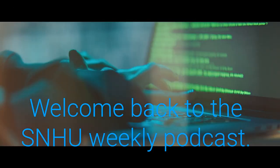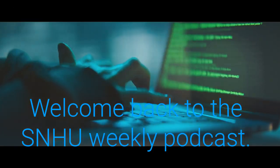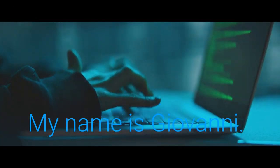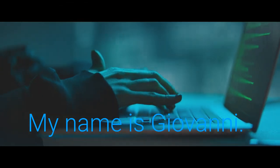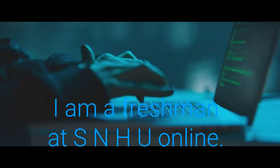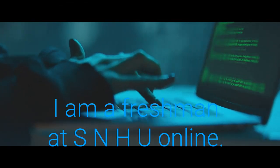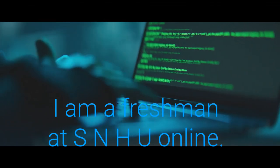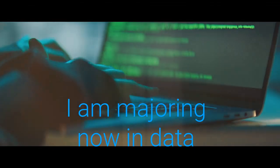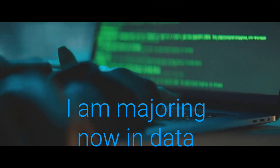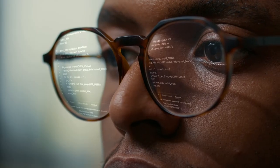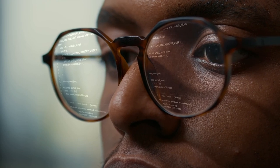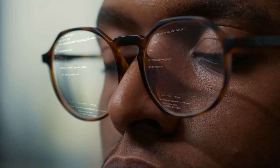Welcome back to the SNHU Weekly Podcast. My name is Giovanni. I am a freshman at SNHU Online. I am majoring now in data analytics with a minor in project management for STEM.